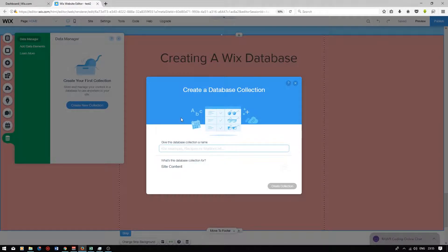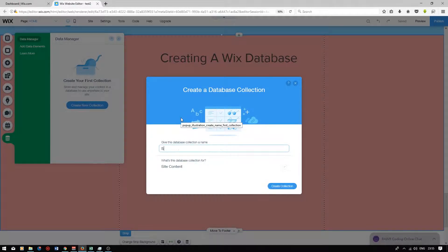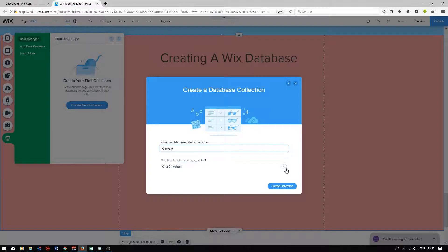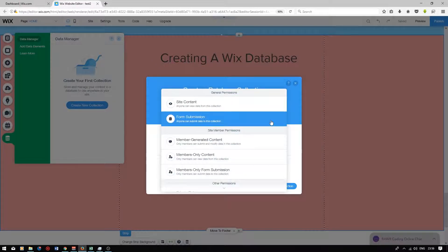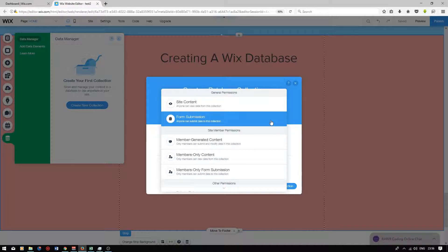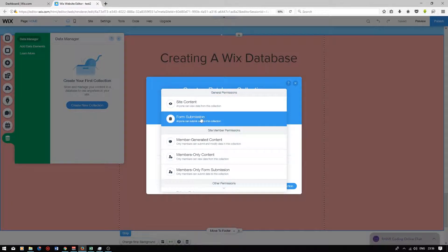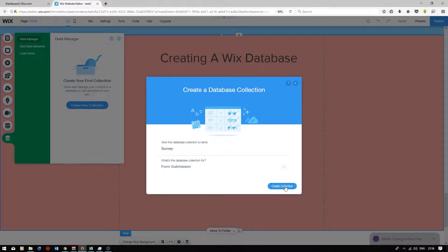Title your database. I'm going to title this database as survey and then you can choose what this database collection is for. You can also choose specific permissions depending on what your requirements are. So we're going to click on form submission. Press create collection and it will generate a new database.